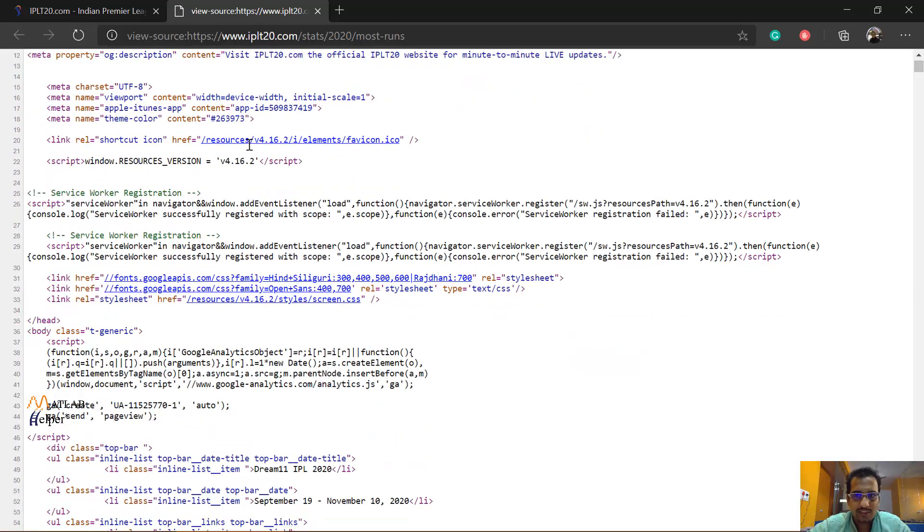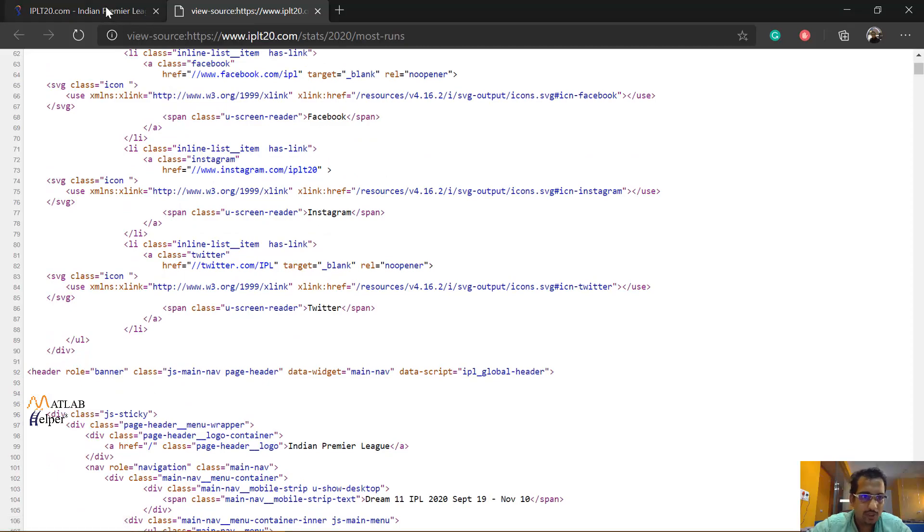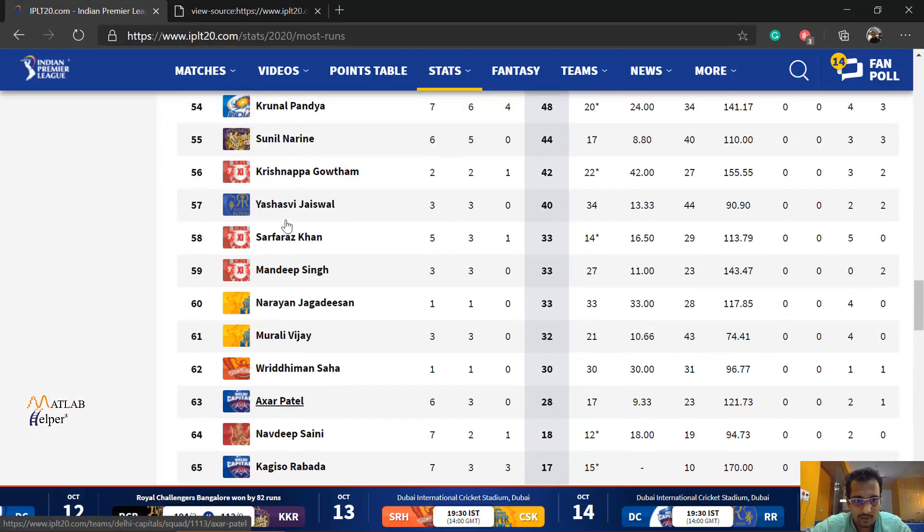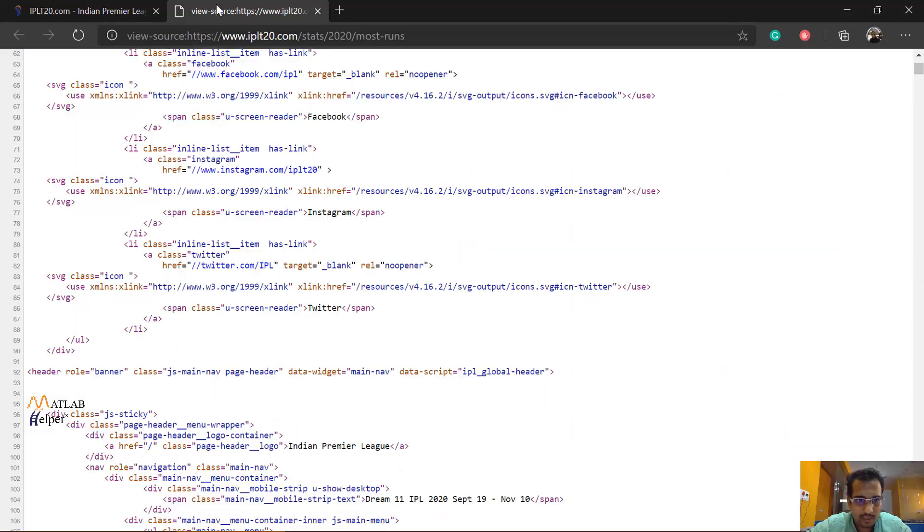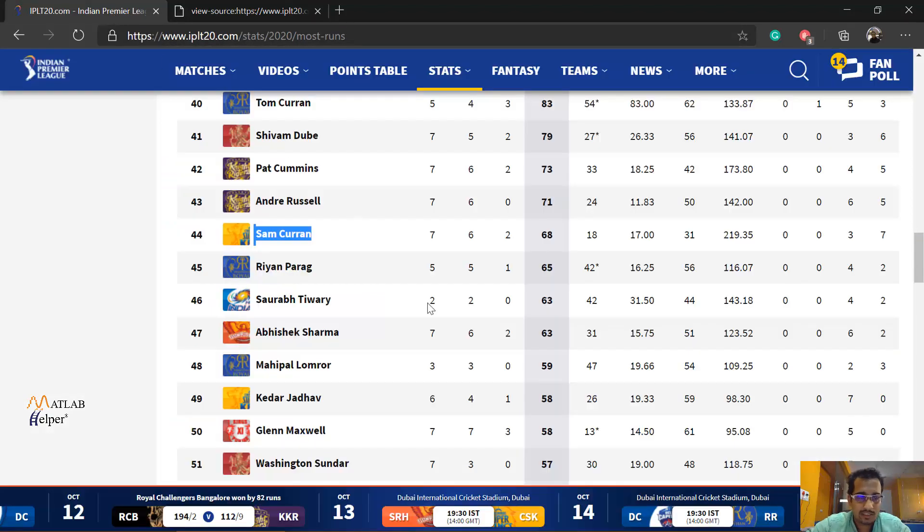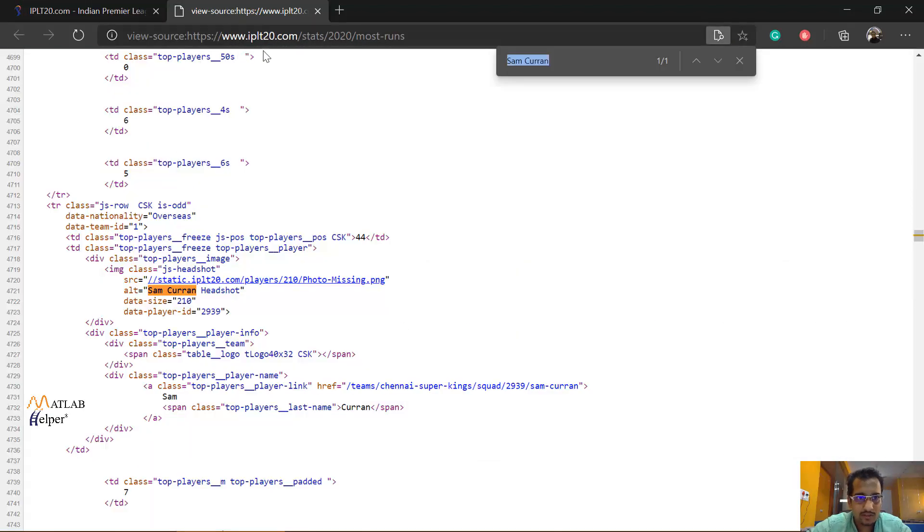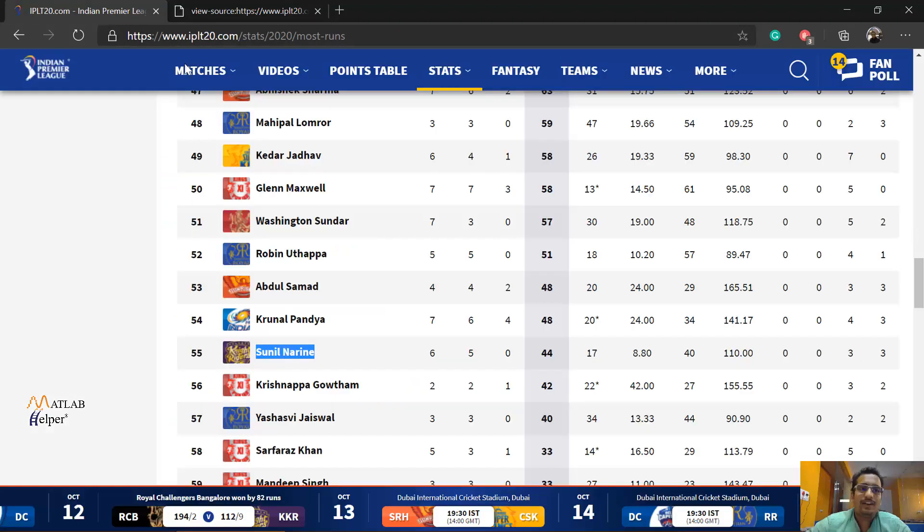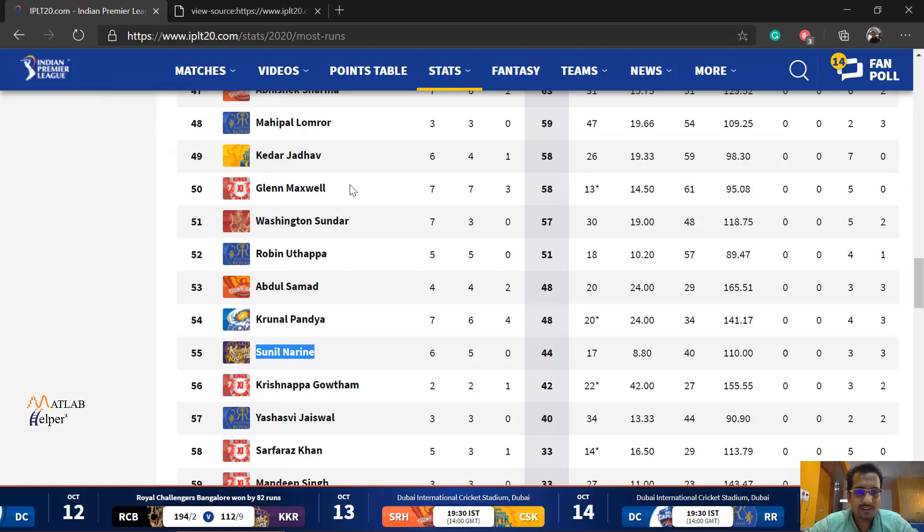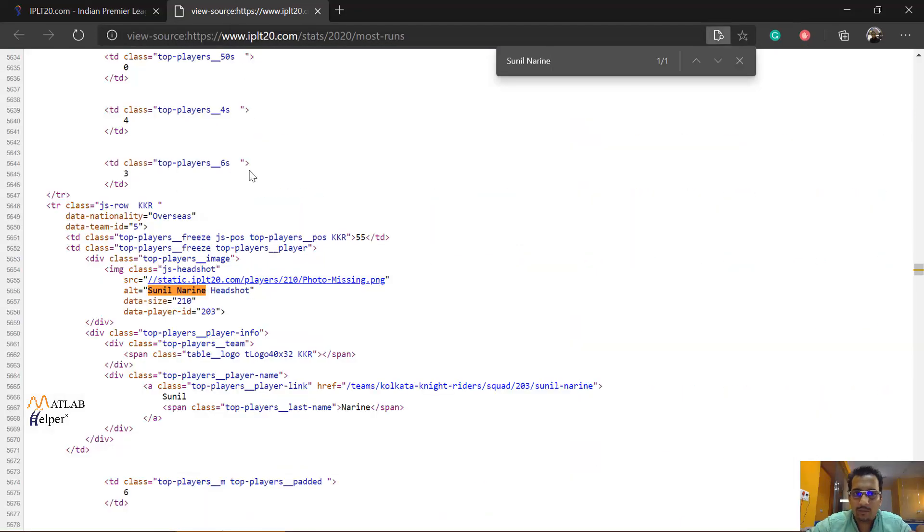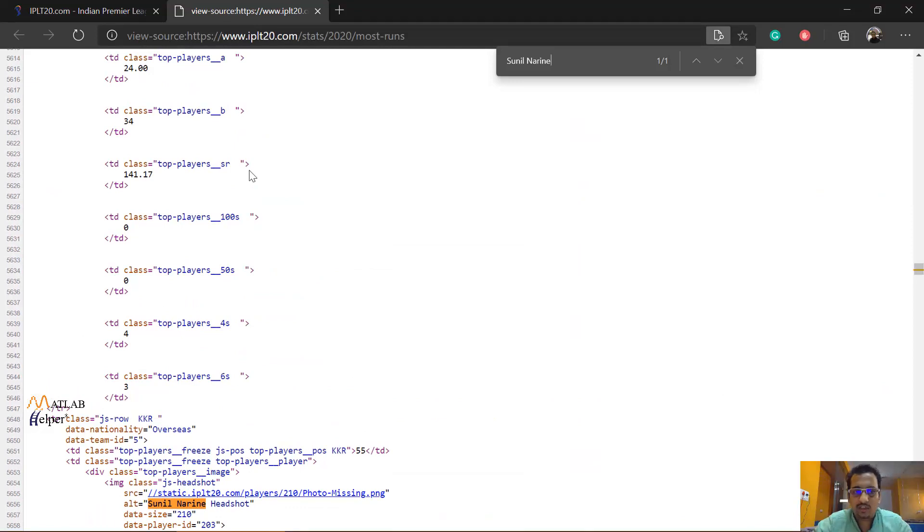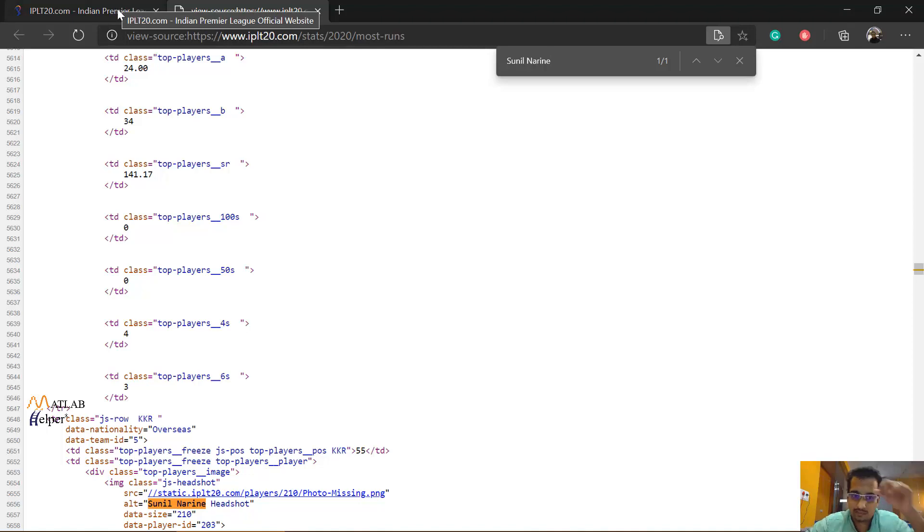So this is the page source. If you want to cross check if a player is there or not, let me try with Sam Curran. I randomly took this name using find and we found that this name is existing. Okay, let's go for Sunil Narine. And yes, Sunil Narine was found. So what really is happening is this table within MATLAB is in a structured format in their web code. Now we are going to see what really is this structure. We are going to analyze the structure and model that pattern within MATLAB so that it is easy to extract the data into MATLAB directly from the website of IPL T20.